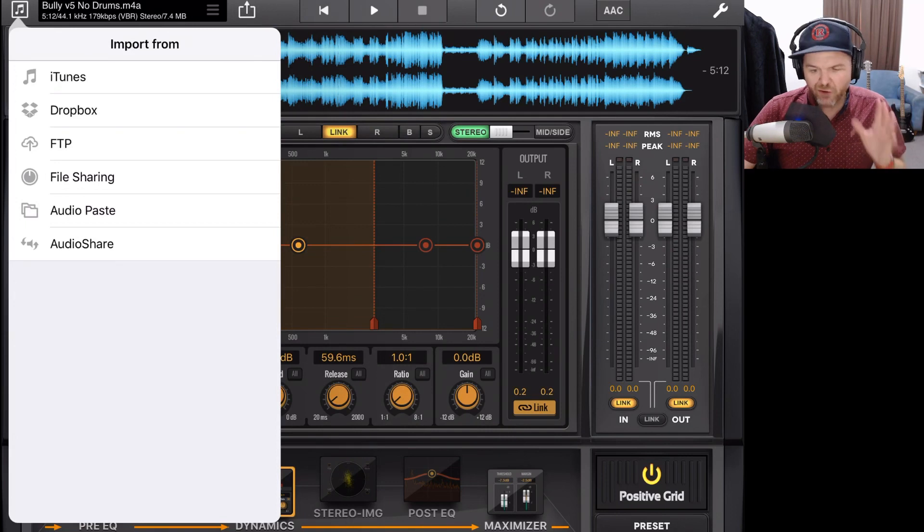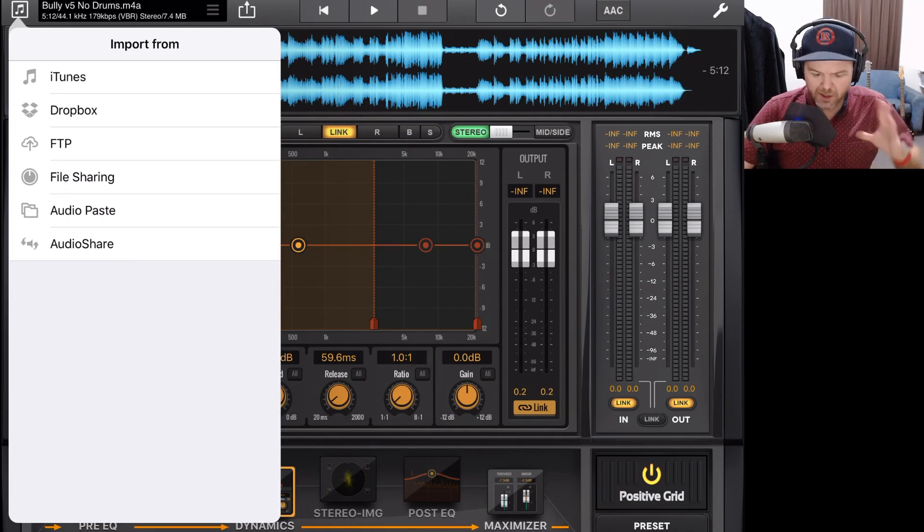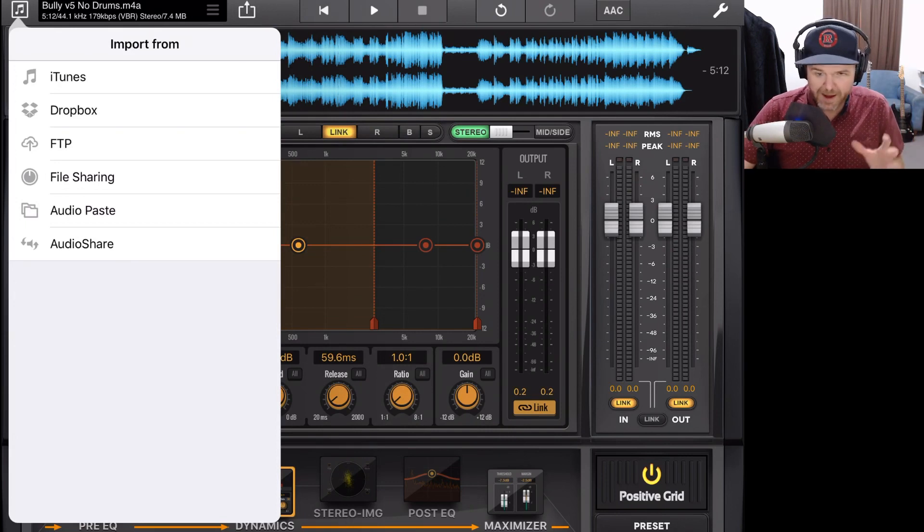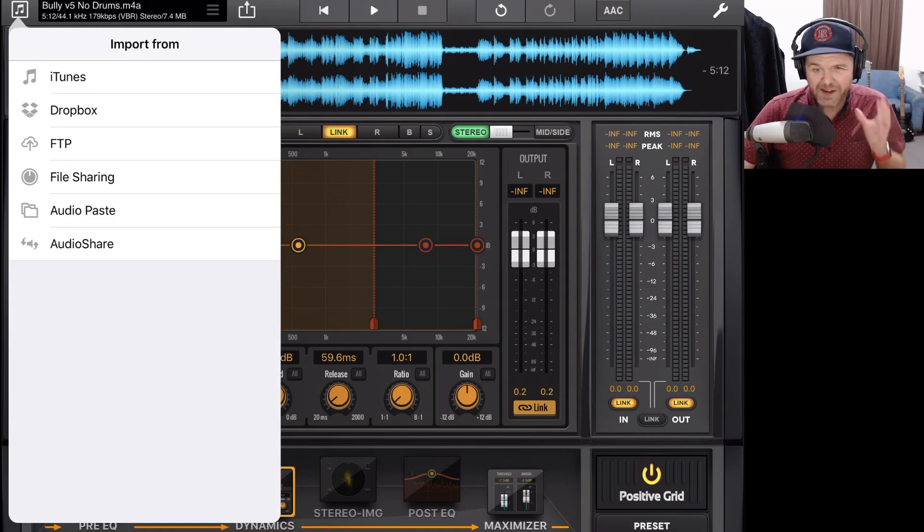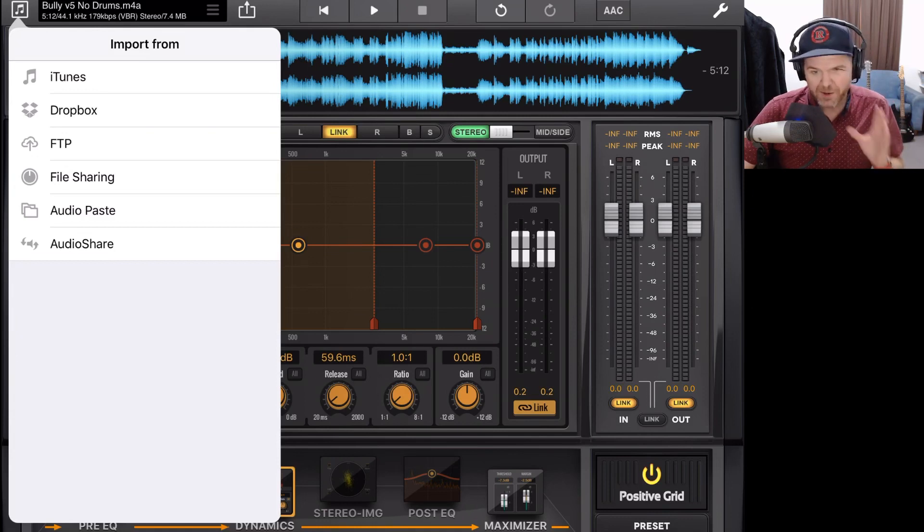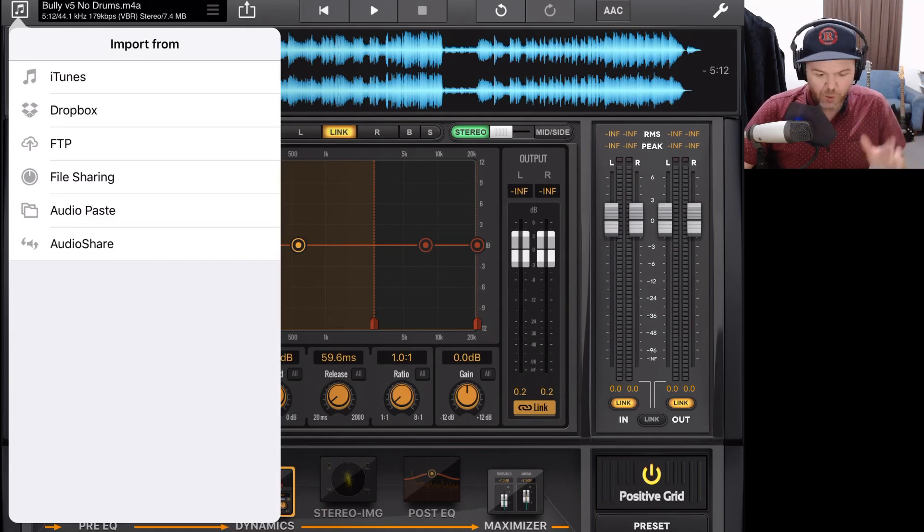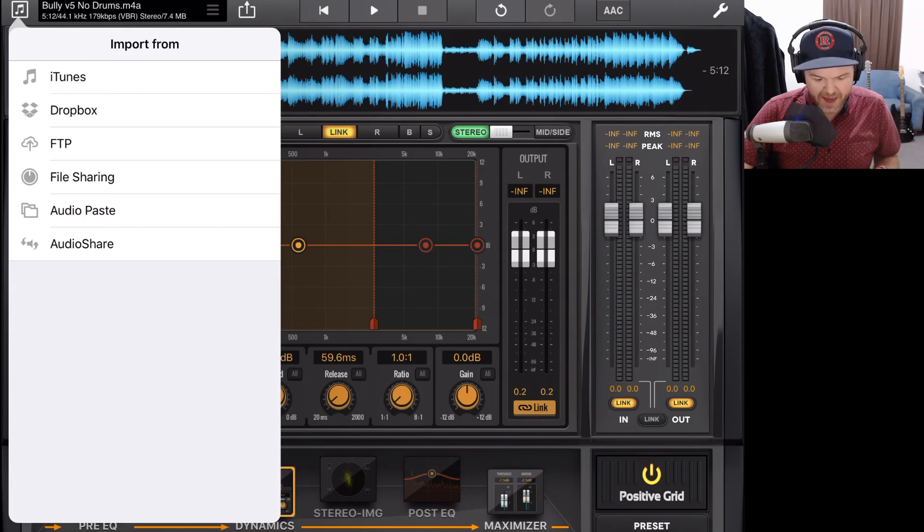FTP is a file transfer protocol server. And that is a little bit complex for most people to use. But if you are given an FTP server address by someone who's sending you a file to master, you will enter it there.